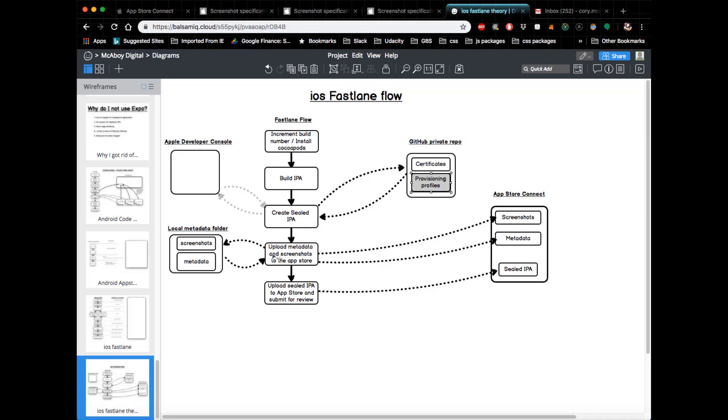What it does here is it will go to a local folder on your computer, it's going to grab screenshots and metadata that you filled out, such as app description, and it's going to take that information and it's going to automatically upload that to the App Store Connect.